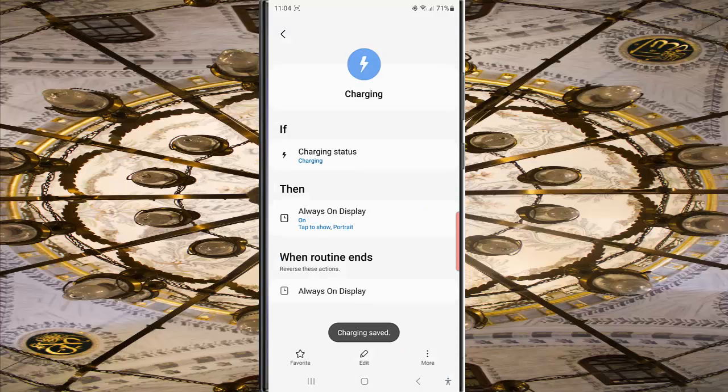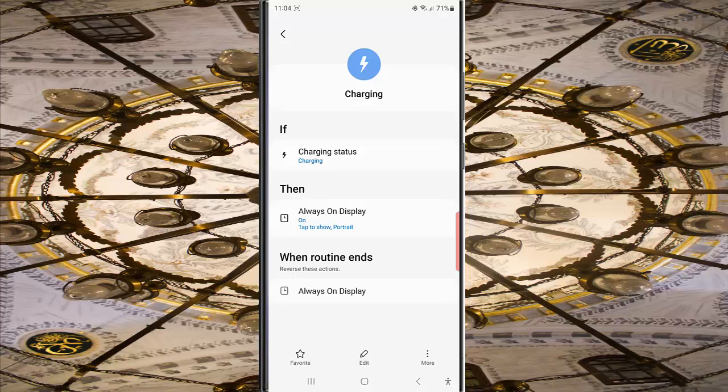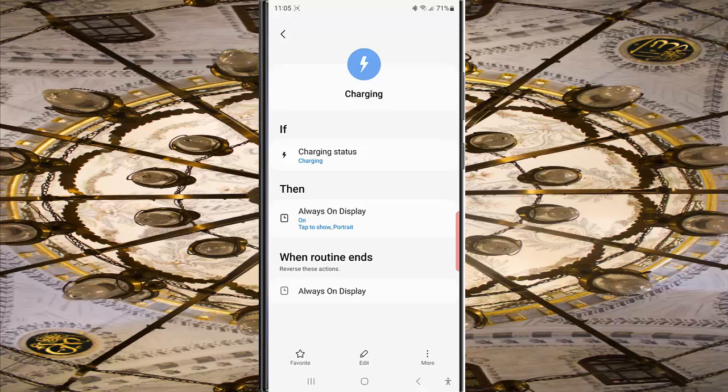By doing this, when the charging routine is active, your phone will enable Always On Display and use Tap to Show as the display mode. In other words, the Always On Display will only show the clock and notifications when you tap the screen. Thank you for watching, have a nice day.